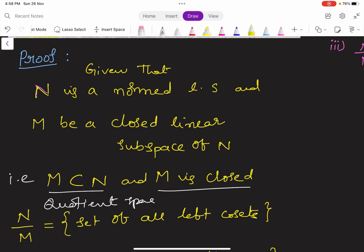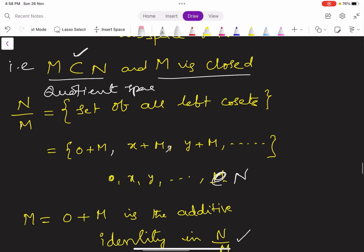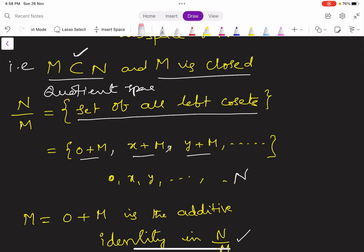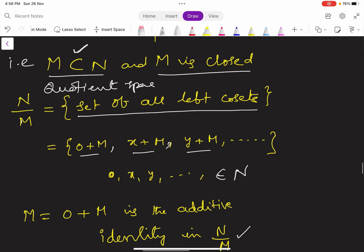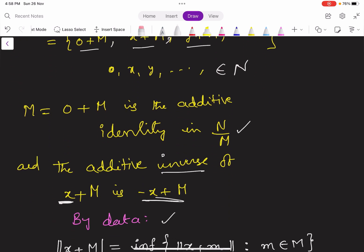By data, capital N is a normed linear space and capital M is a closed linear subspace of capital N. The quotient space N by M is defined as the set of all left cosets: 0+M, X+M, Y+M, and so on, where the elements 0, X, Y, and so on belong to capital N. Observe that capital M equals 0+M, which is the additive identity — the zero element — in the quotient space N by M.